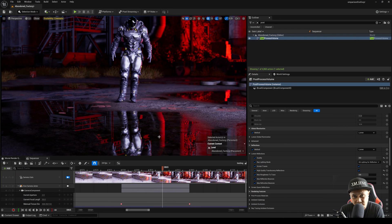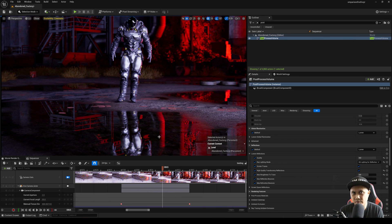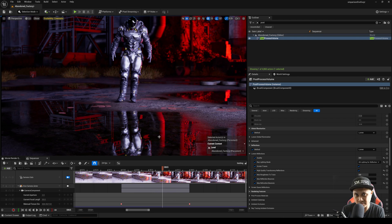Hey, what's going on y'all, Jay from JS Films. A couple of days ago I uploaded a comparison between Unreal Engine 5.3 deprecated ray tracing reflections and Unreal Engine 5.4 Lumen with hardware ray tracing, and I got some pretty interesting results. One of the things y'all wanted to see was a comparison between Lumen and path tracing in Unreal Engine 5.4 using the same scene.